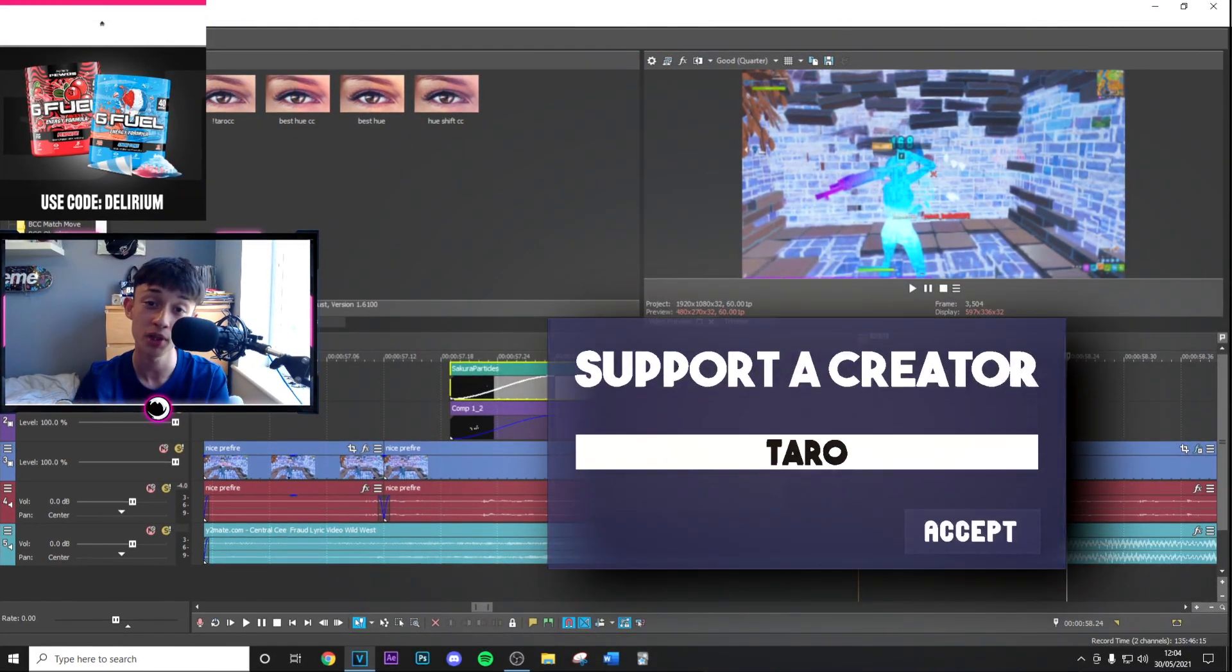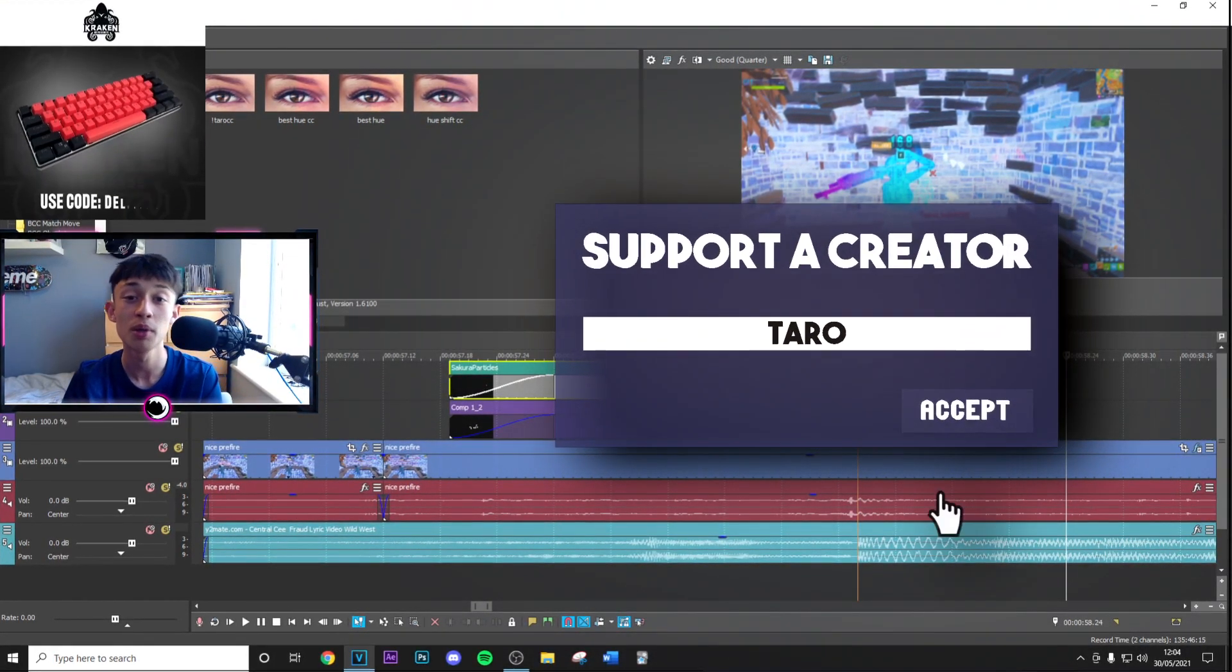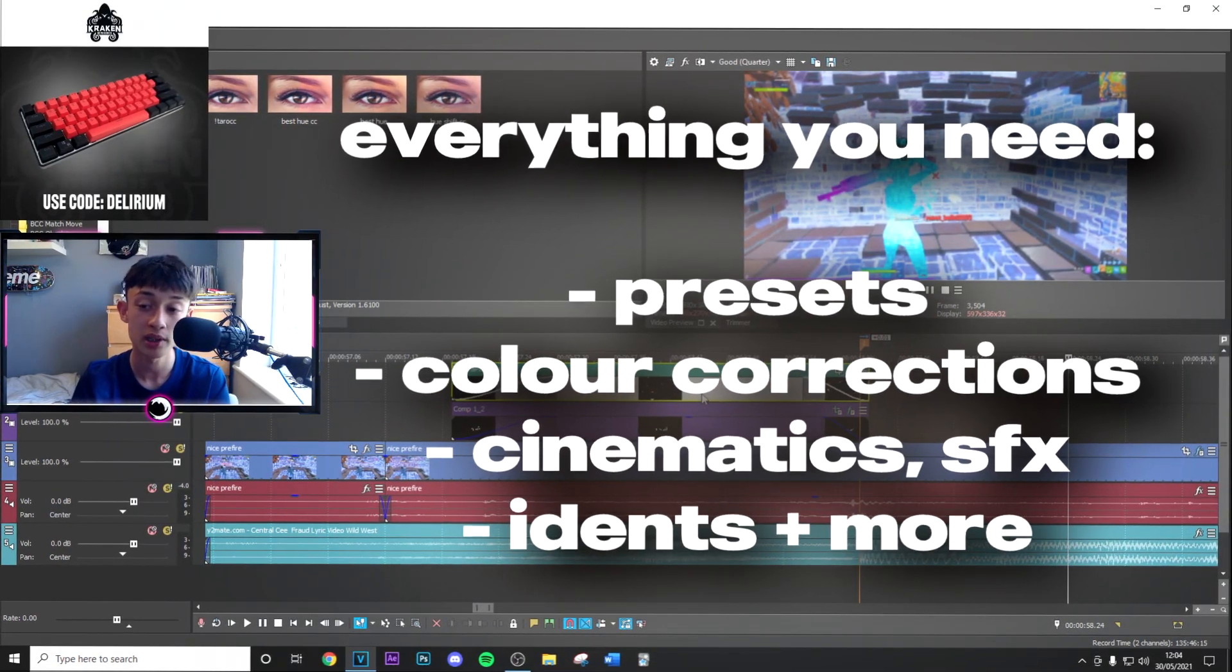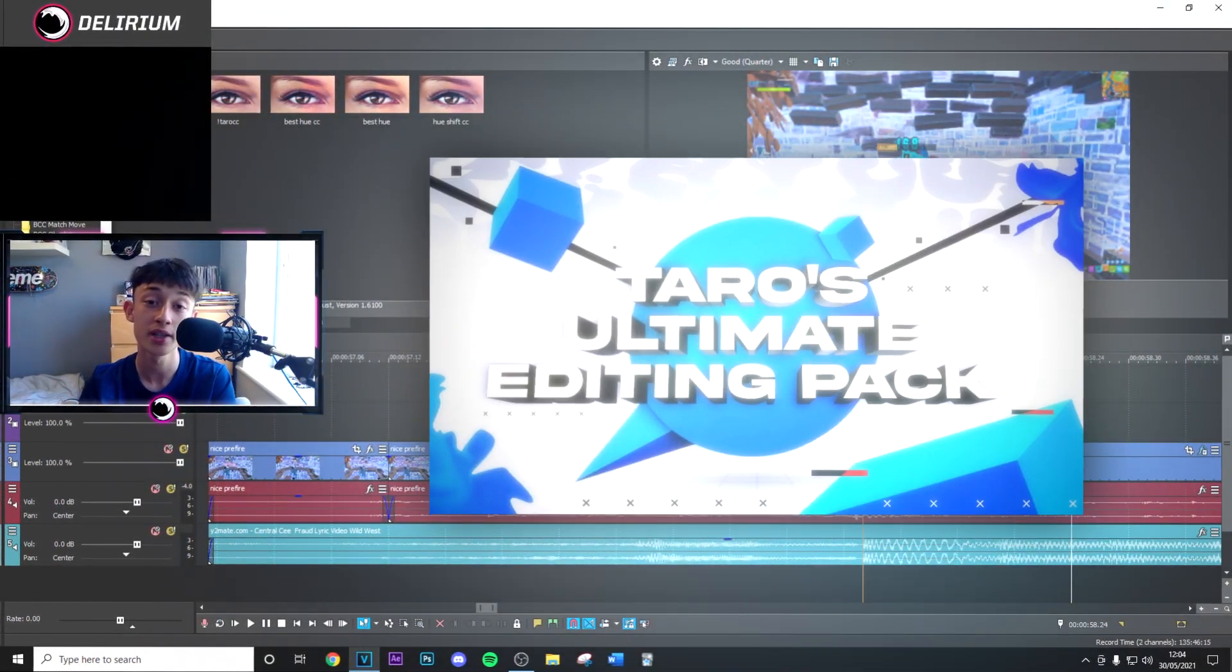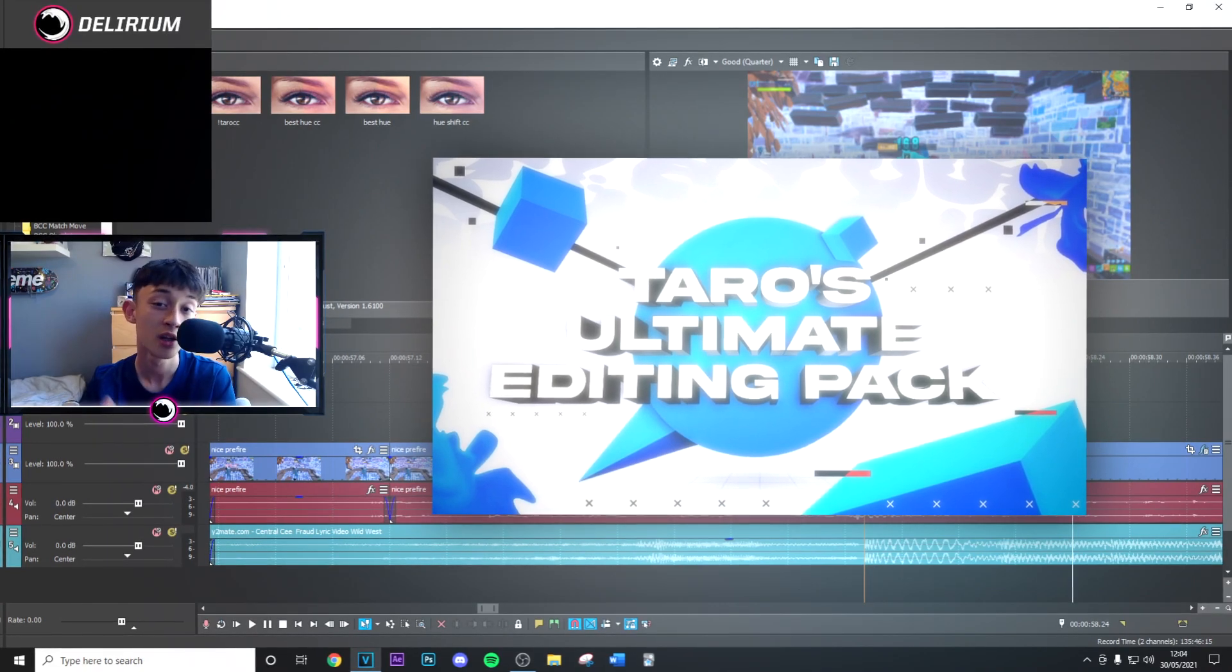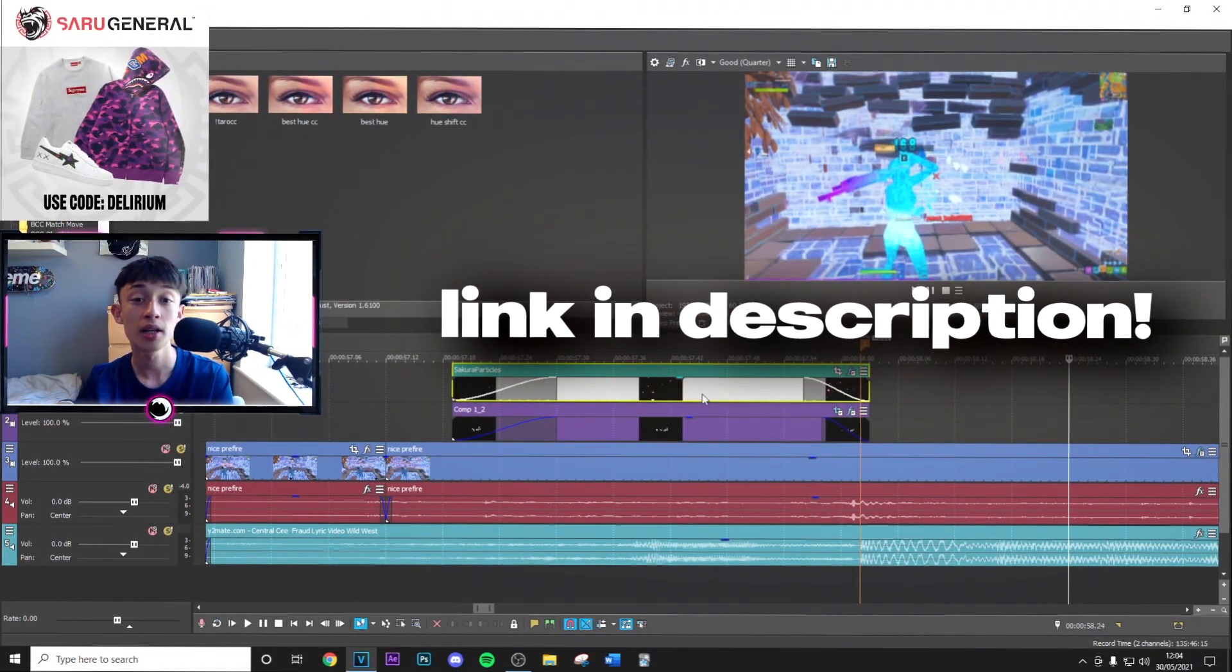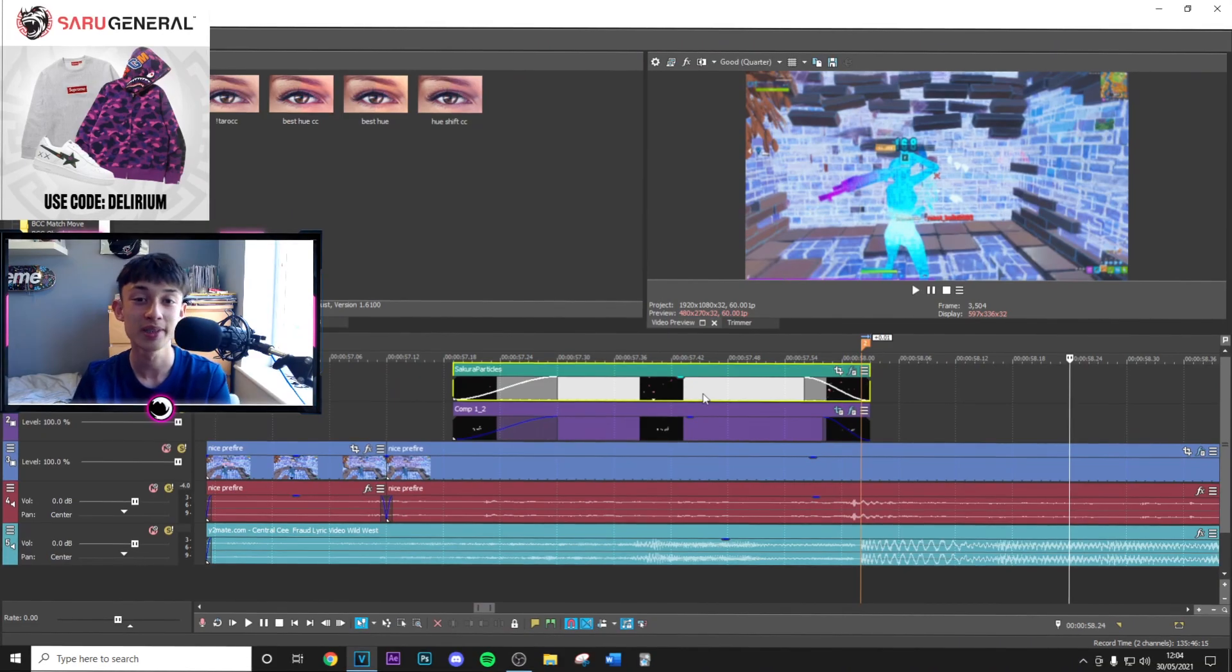If you would like to see that, use code Tower in the Item Shop. Finally, if you want to take your editing to the next level with lots of presets just like these, check out my editing pack, link in description. Super good price and it's going to make you an insane editor. Thank you guys so much for watching, and I'll see you in the next one. Peace.